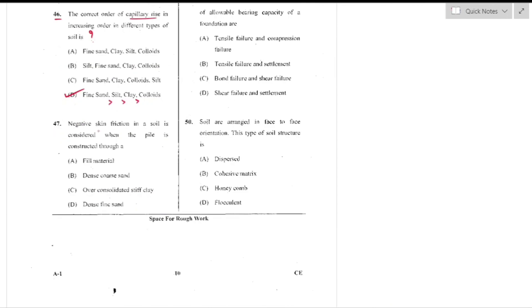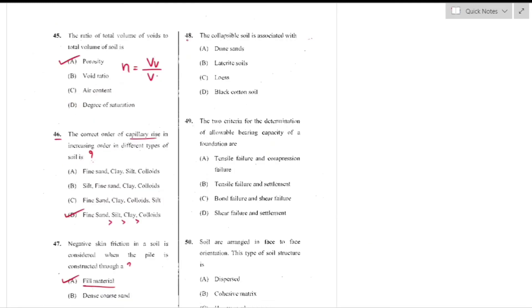Question number 47: Negative skin friction in soil is considered when the pile is constructed through a fill material. Negative skin friction reduces bearing capacity because the portion of the pile up to which negative skin friction acts becomes part of the applied load — option A is the right answer.